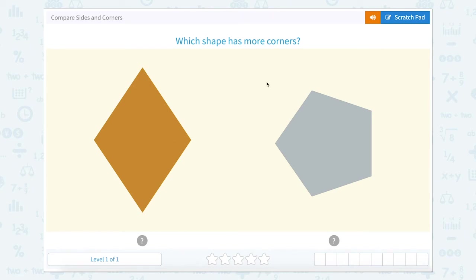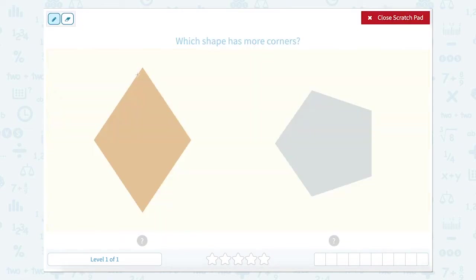Compare sides and corners. Which shape has more corners? A corner is a sharp edge where two sides come together. So right here we see this part right here is a corner. So there's one corner, two corners, three corners, four corners. So this shape has four corners.